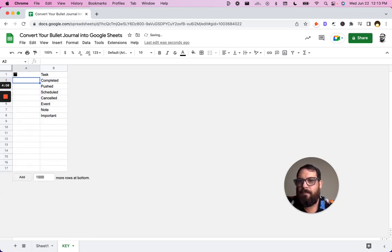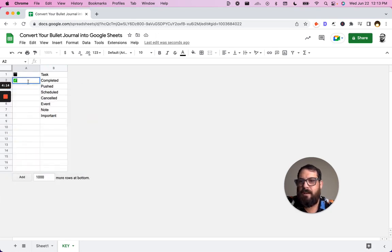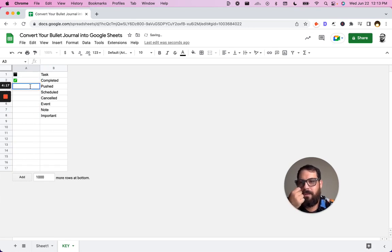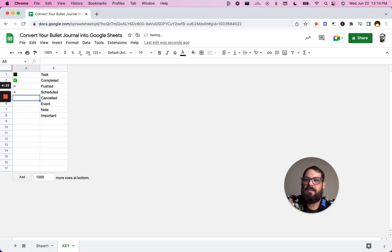For completed, we want a checkbox. Make it green. Pushed. For this one, we are going to use an arrow and scheduled another arrow canceled.